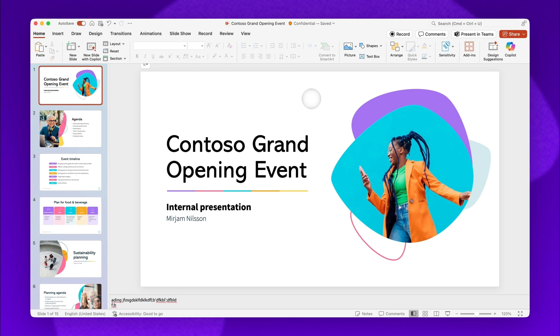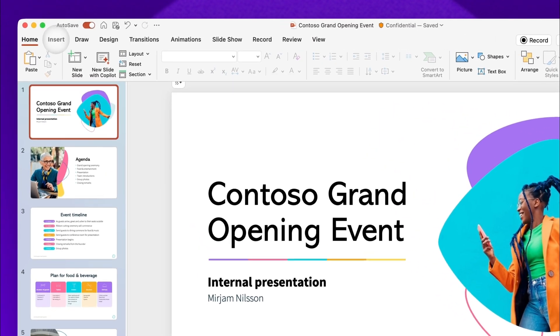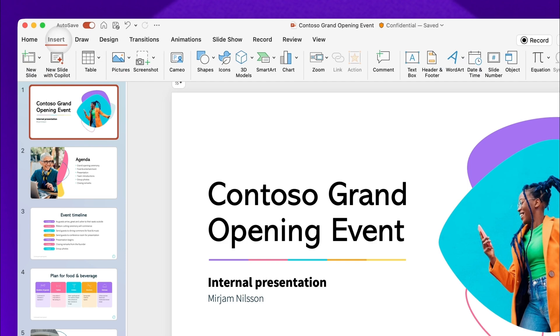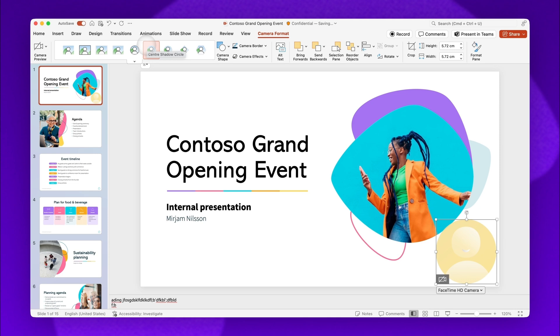For the first part of this tutorial, I will showcase how to narrate a PowerPoint presentation with Cameo. Start by opening a PowerPoint on your computer. Next, click on the Insert tab and then select the Cameo option. This will enable you to set up the recording.